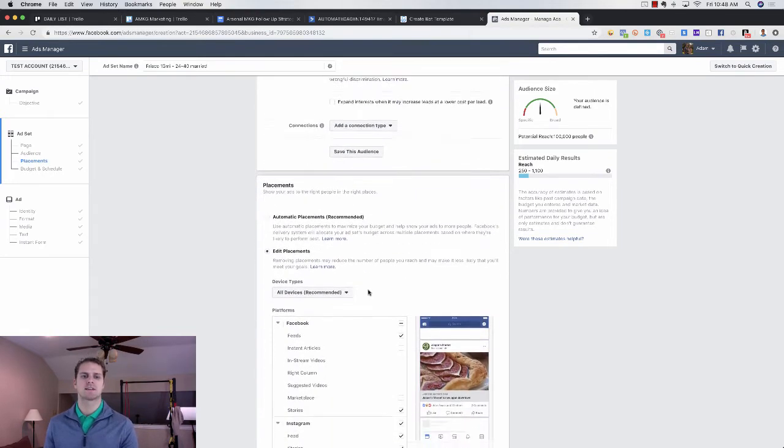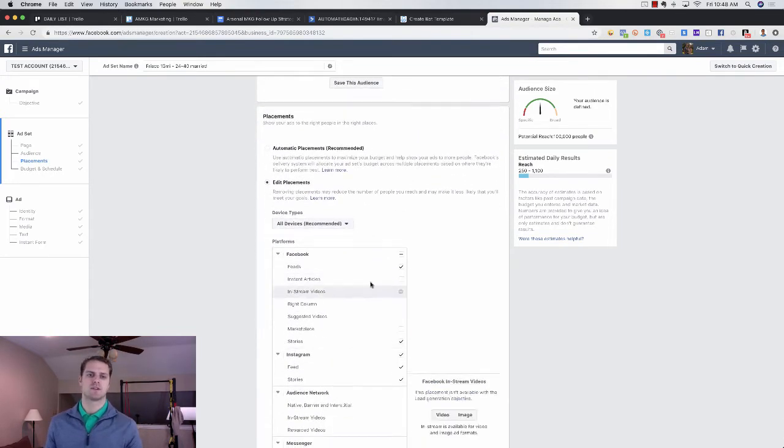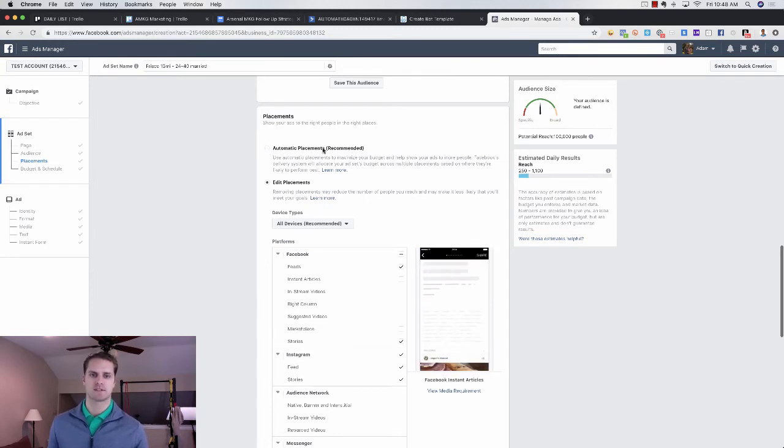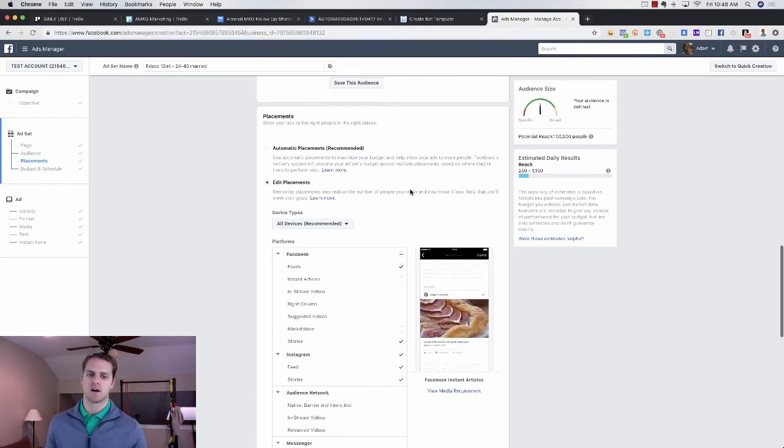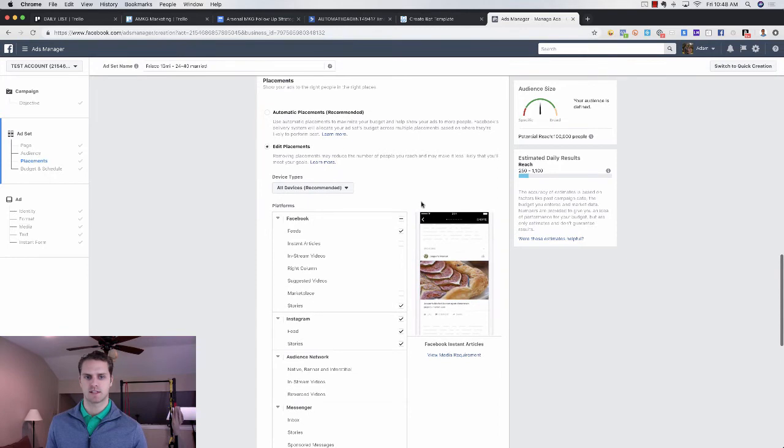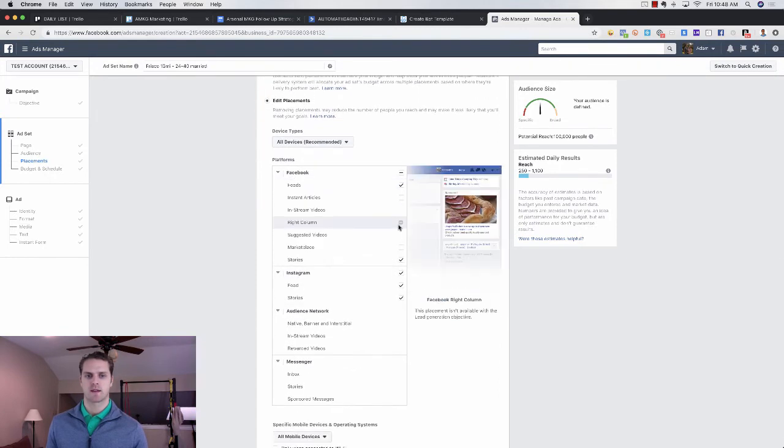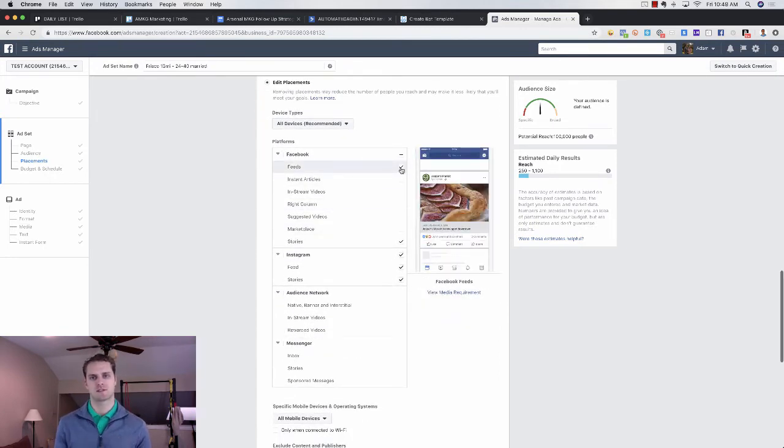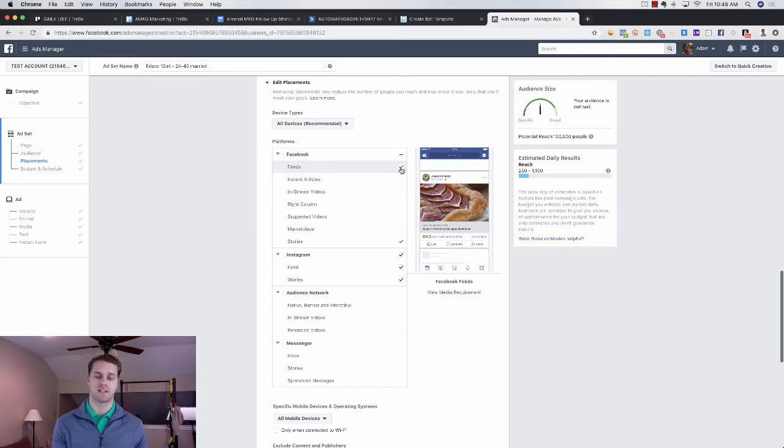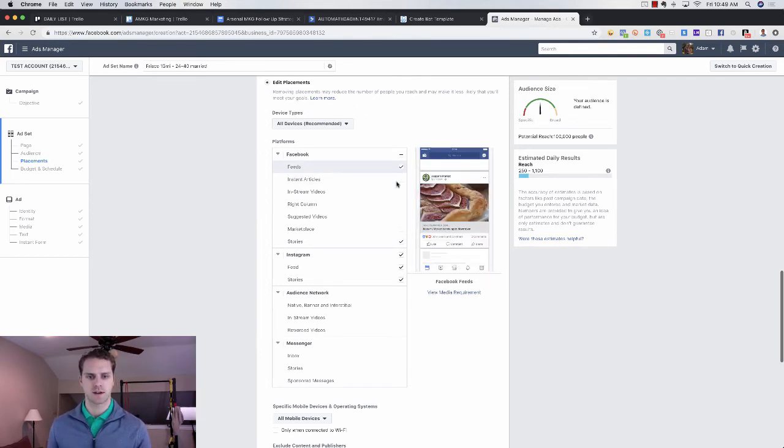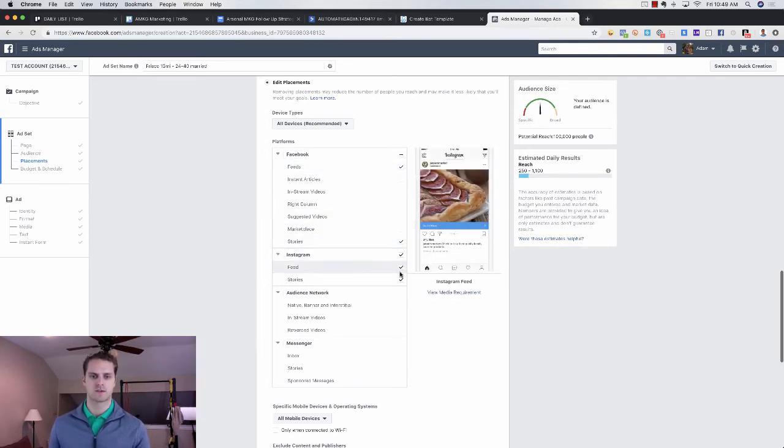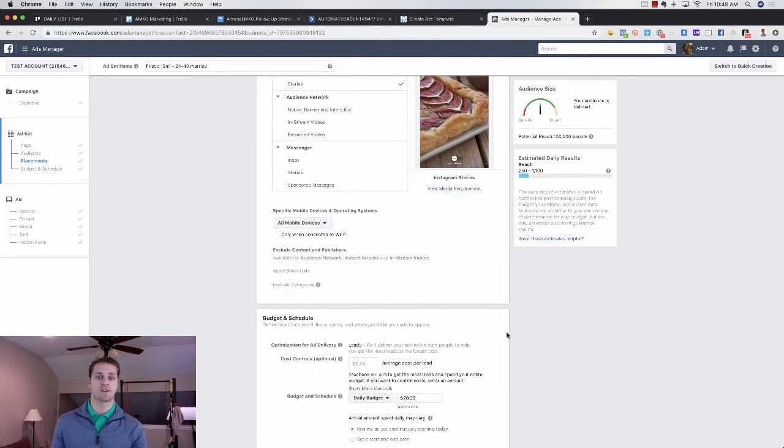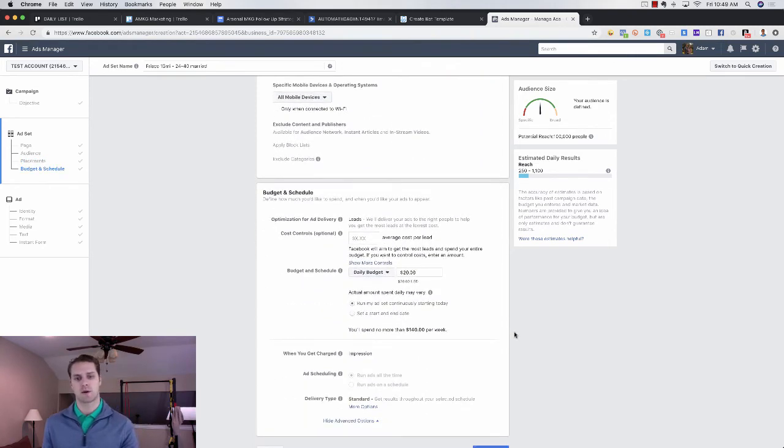And then the next thing we want to do here is edit our placements. So it's going to be automatic placements. That's what's going to be checked. All we want to do is click on edit placements. Scroll down here and we just want Facebook feeds and stories and Instagram feeds and stories, right? So I've checked all of those things.